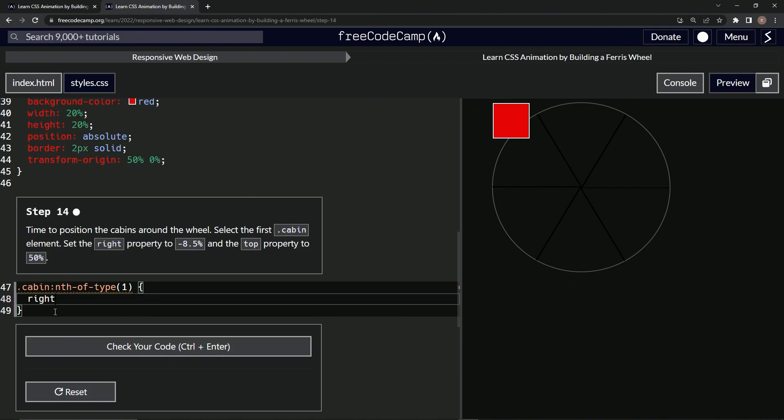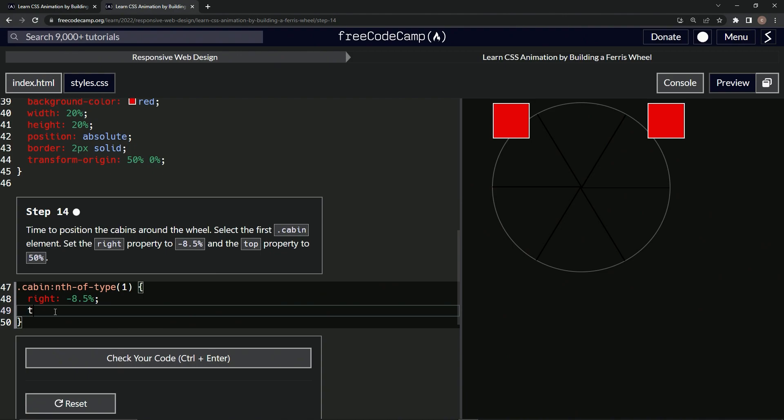We'll say right is now negative 8.5 percent and top is now 50 percent.